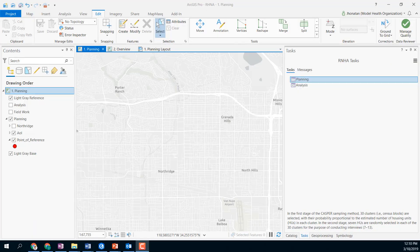Hello, and welcome to the SBIR Rapid Health Needs Assessment Solution. This solution has three complete semi-automatic workflows for the planning, fieldwork, and analysis part of the CASPER method. CASPER is a methodology used by health agencies in order to determine the health status of a community before, during, and after an emergency.